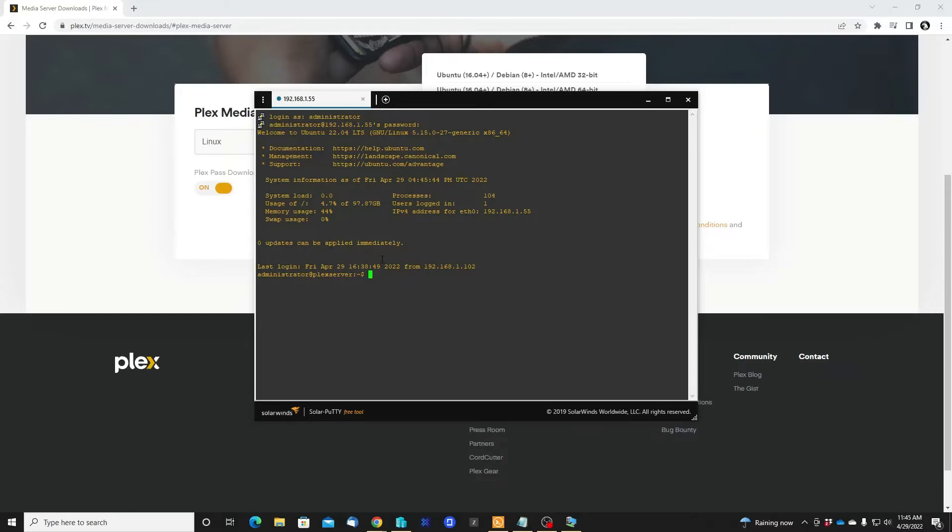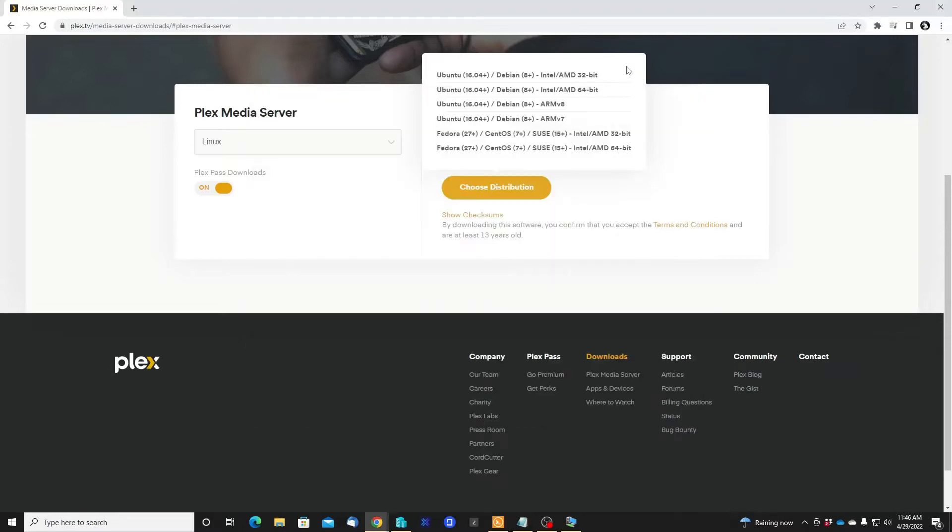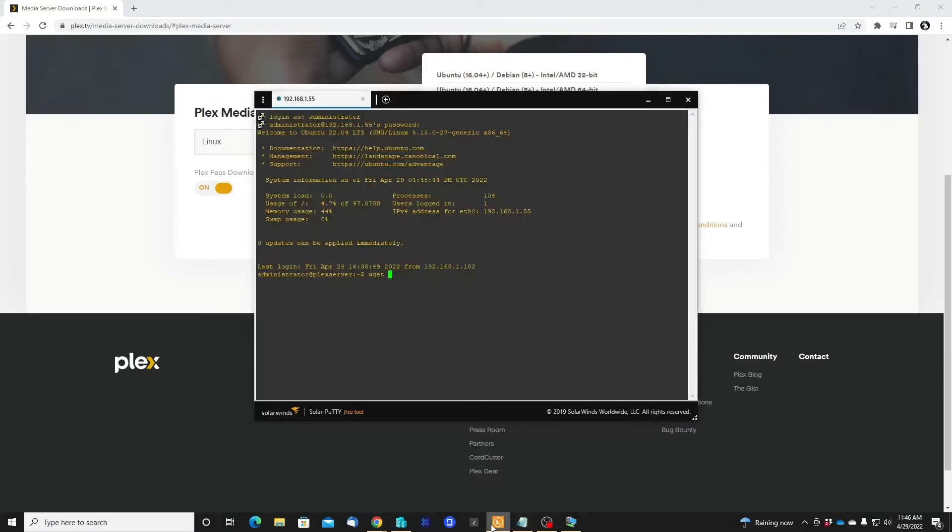How we do this under Ubuntu: just use the wget command. Remember that I copied the address. Let's copy, let's do this again - copy the address. Go to the SSH window and right-click on the screen.